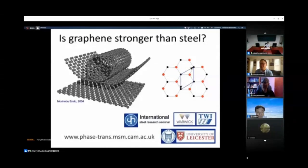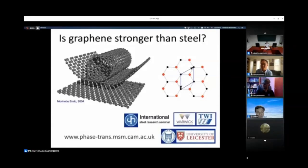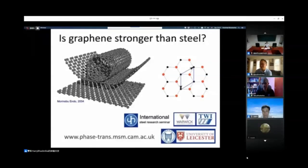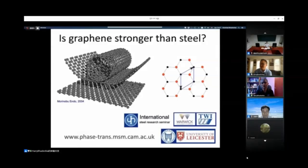My talk today is about graphene and whether it is actually stronger than steel. The structure of graphene is not very different from carbon nanotubes — you can imagine that a carbon nanotube is basically a folded-over sheet of graphene.